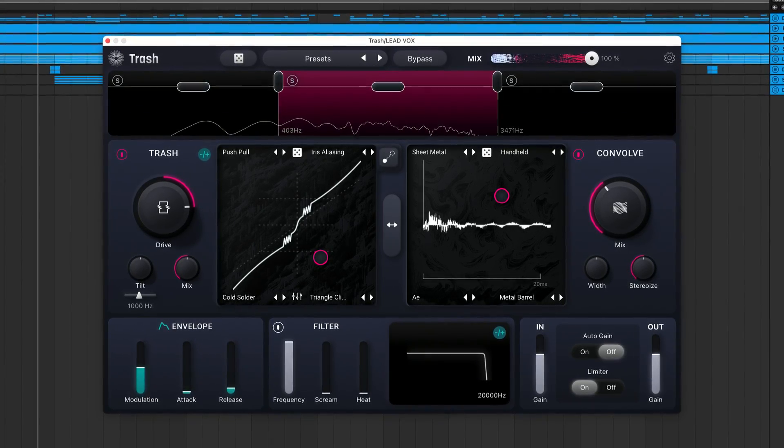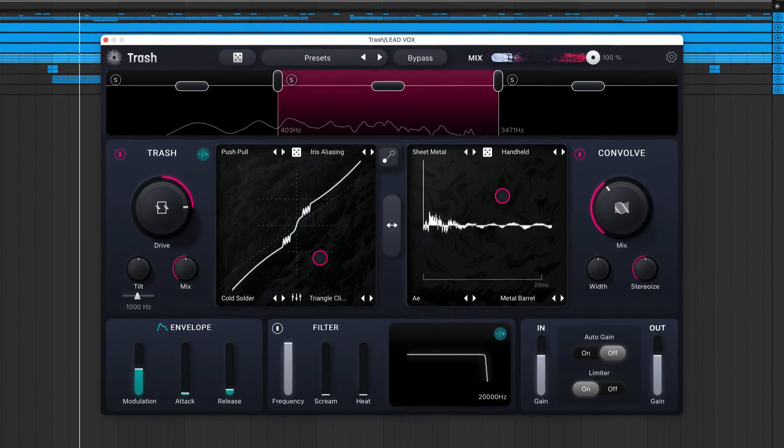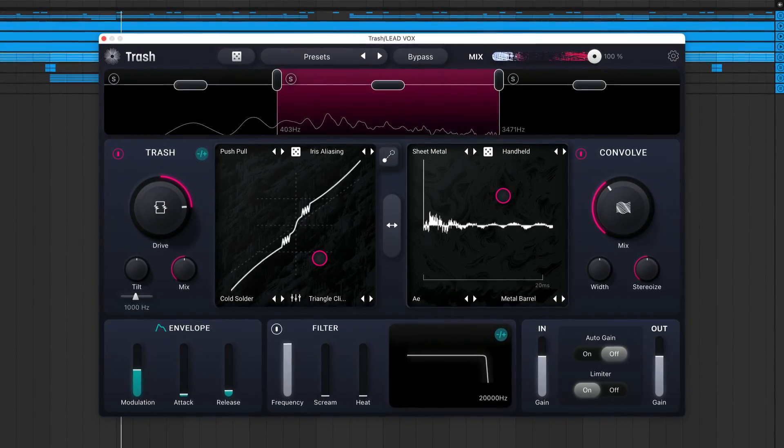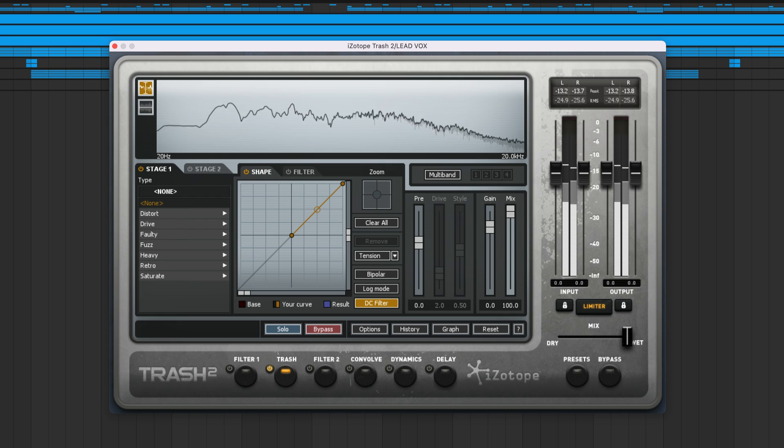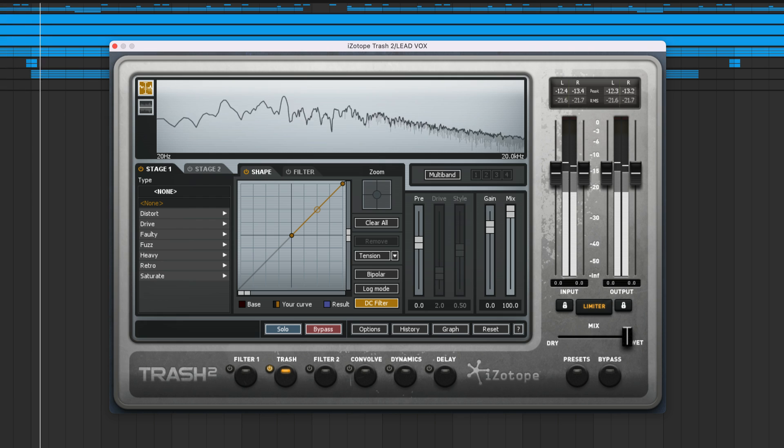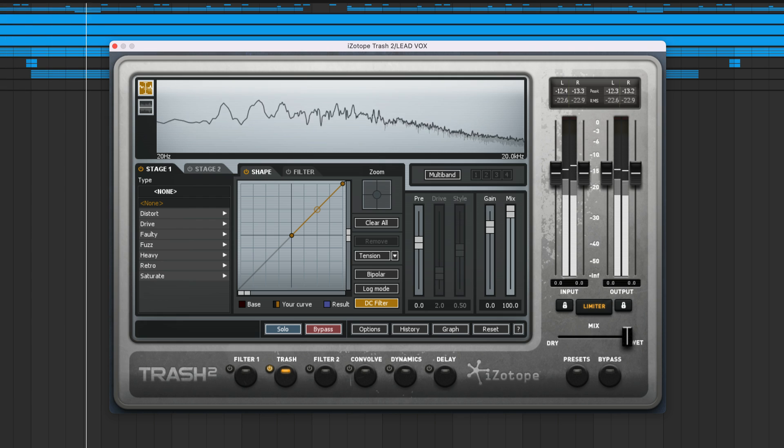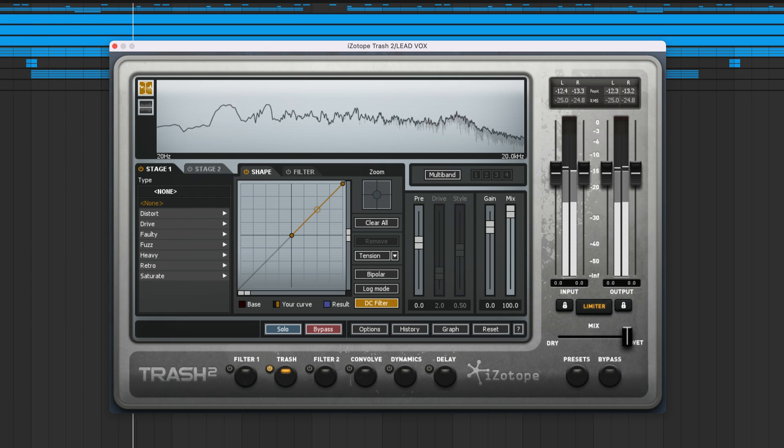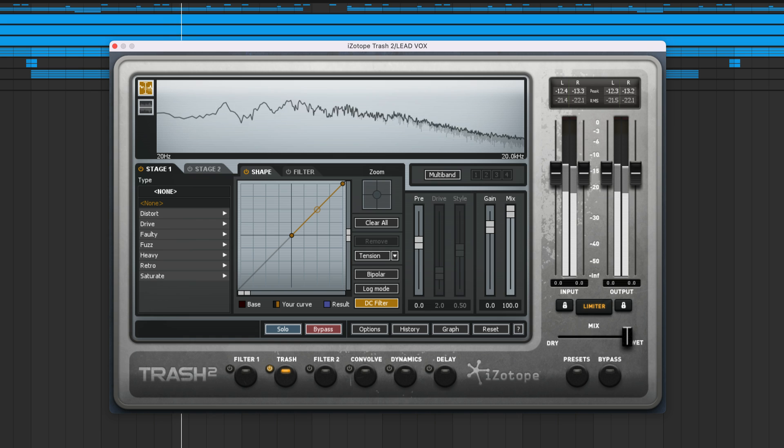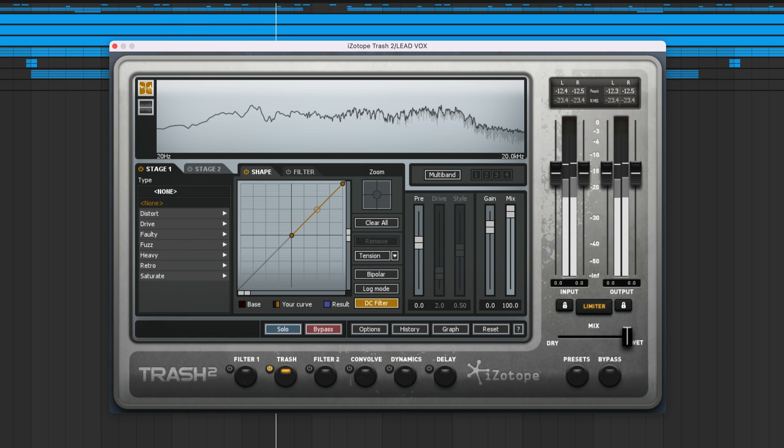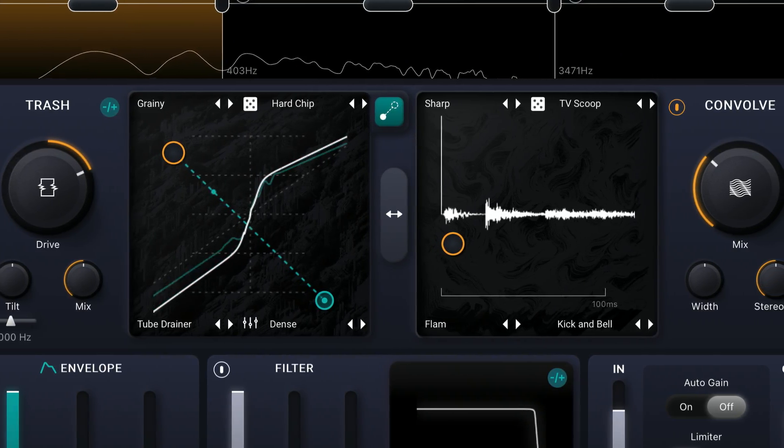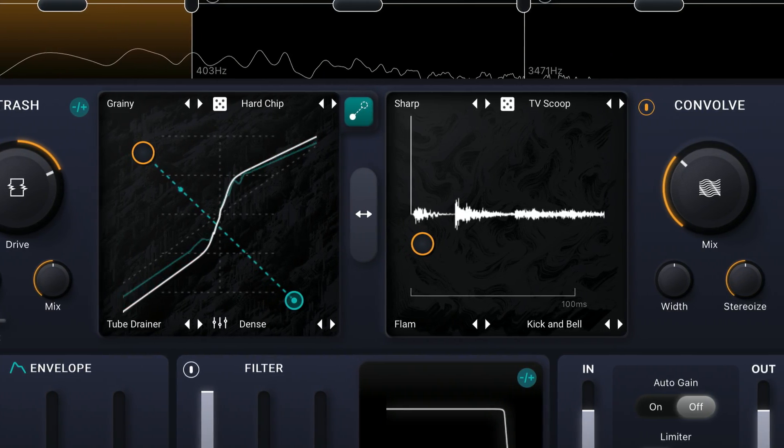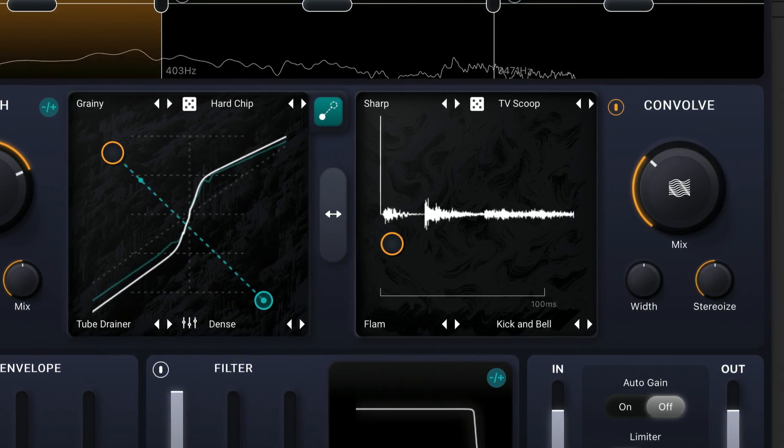If you've been an iZotope user for a while, you might be familiar with a distortion plugin called Trash 2. Over the years, it's developed a following for its ability to creatively mangle, crush, and obliterate sounds. There's been so much demand for a new version of this plugin, and today, we're excited to introduce a reimagined version of Trash.